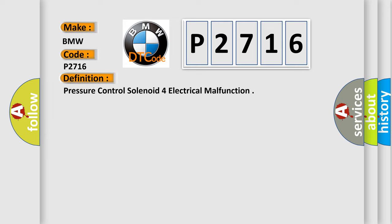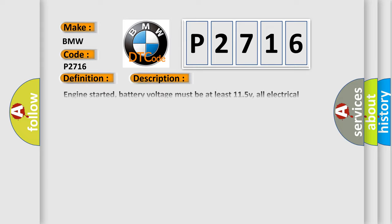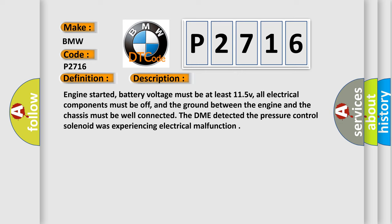The basic definition is Pressure control solenoid for electrical malfunction. And now this is a short description of this DTC code.